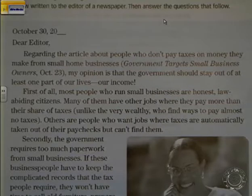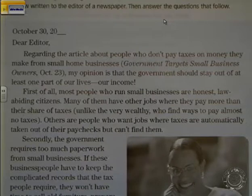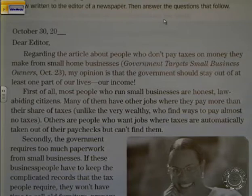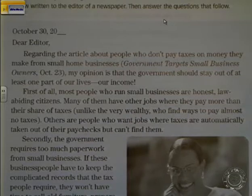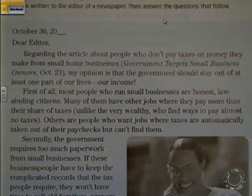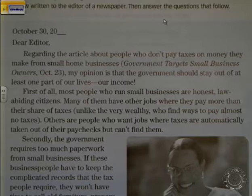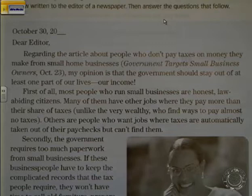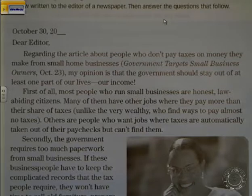My opinion is that the government should stay out of at least one part of our lives — our income. First of all, most people who run small businesses are honest, law-abiding citizens. Many of them have other jobs where they pay more than their share of taxes, unlike the very wealthy who find ways to pay almost no taxes. Others are people who want jobs where taxes are automatically taken out of their paychecks but can't find them.